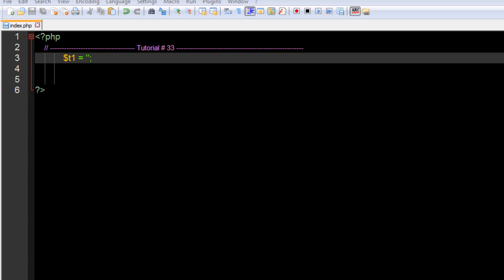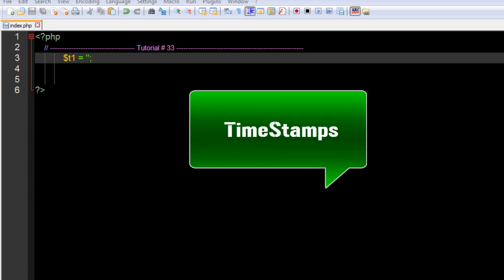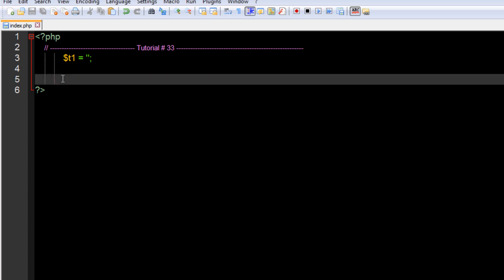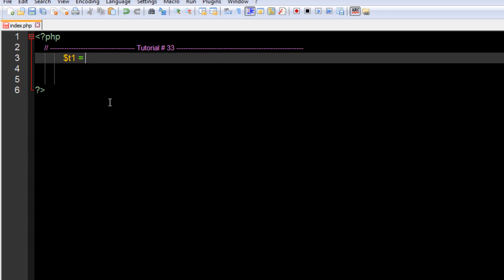Hello guys, welcome back to our 33rd PHP and MySQL video tutorial. In this tutorial we are going to learn about timestamps and how we can modify them. To give a quick idea, a timestamp is all about the current time, or you can measure the difference between two dates — today and some specific date. All operations related to dates and time are basically related to timestamps.